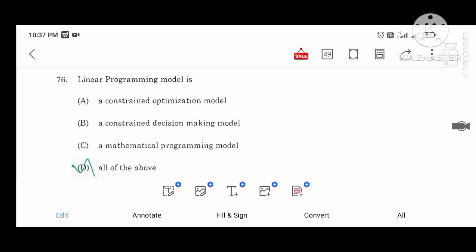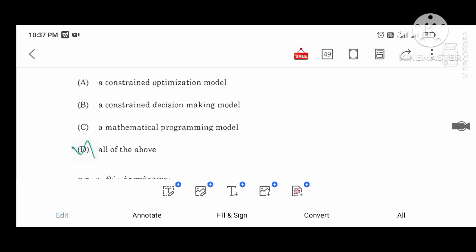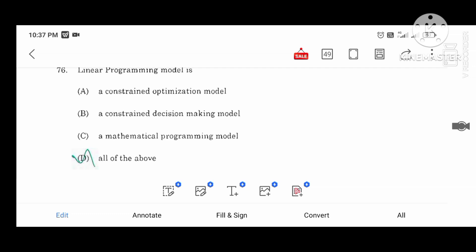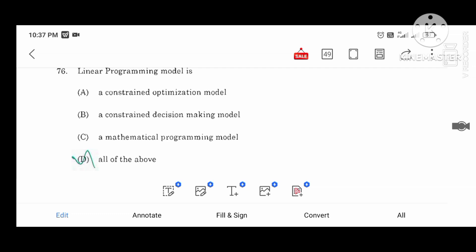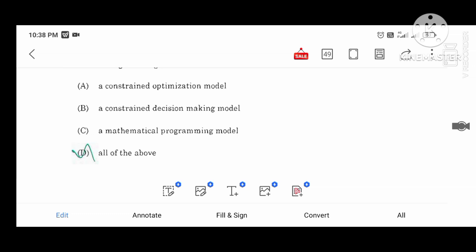Linear programming model. Constraint optimization model. Constraint decision making model. Mathematical programming model.